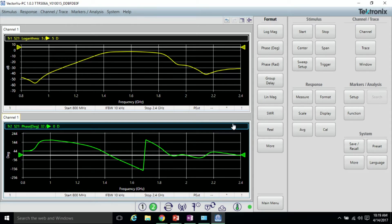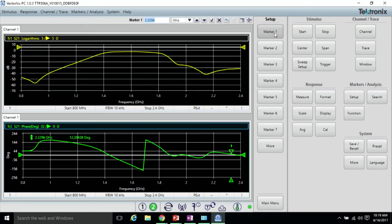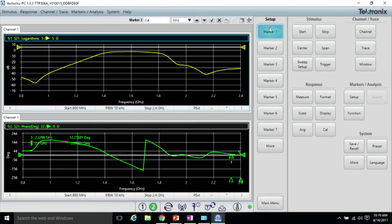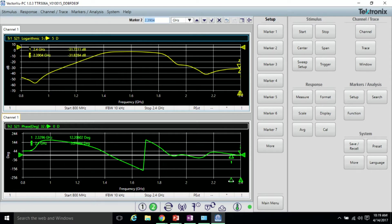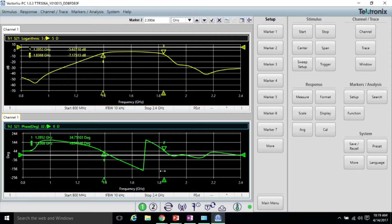To get a better understanding of where our passband of the filter is, let's add a couple of markers to each trace. I'll place these on roughly the -5 dB mark, just to get an idea.